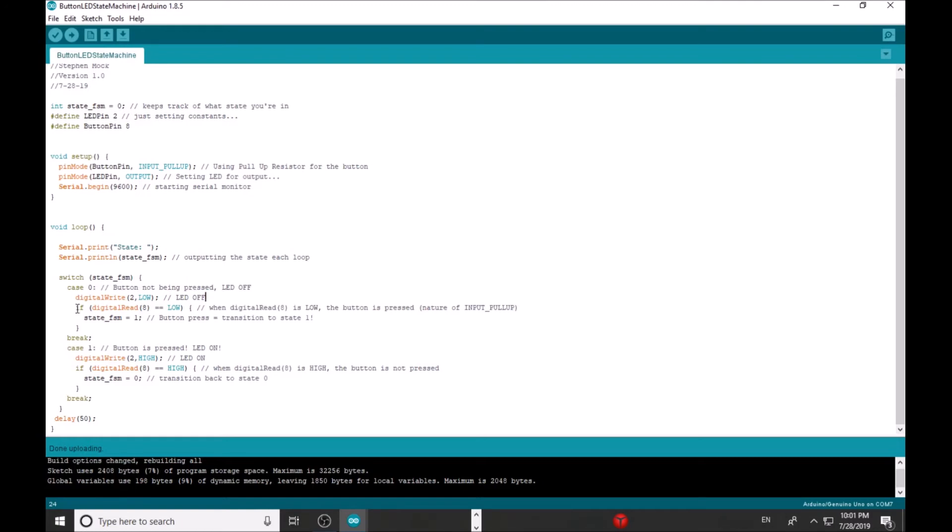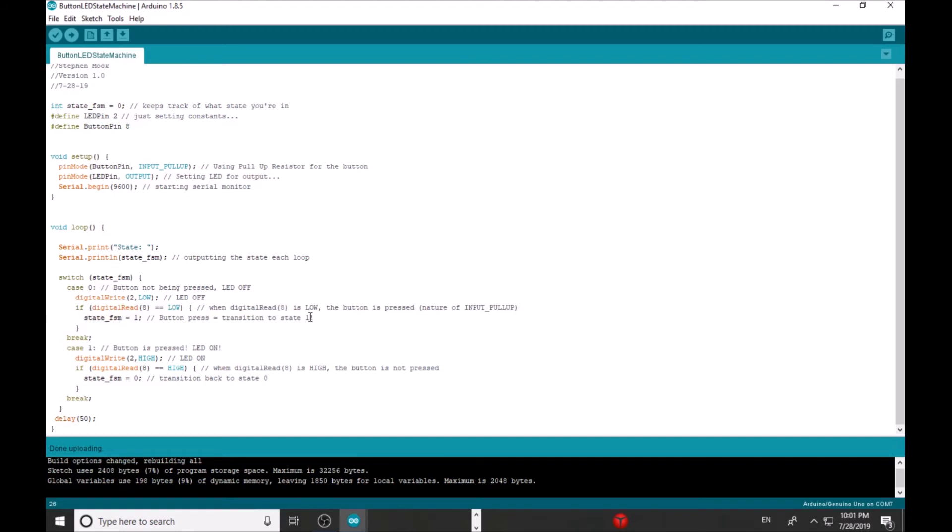And here the LED is off, and it just keeps looping in state zero because there's no transition. However, it will transition when pin eight equals low, as you can see here. And that's just the nature of the pullup resistor that when I press the button, digital read of pin eight is low. And here it's going to transition. So we set state_fsm equal to one, because now we want to go to state one. So my loop will go, and now we'll be in case one, and the LED will be on.